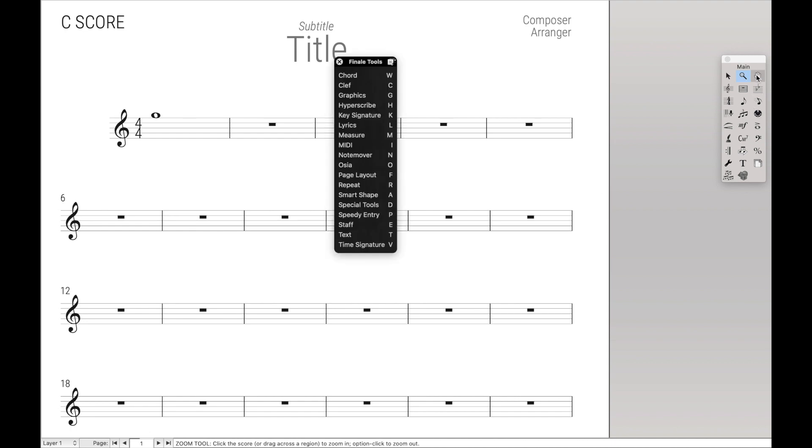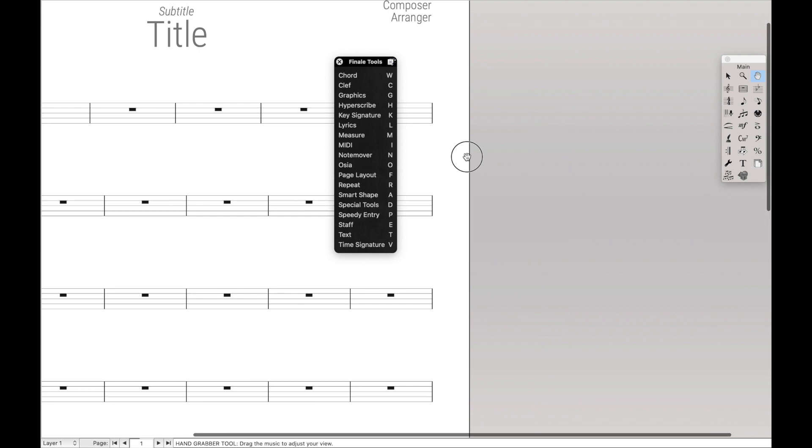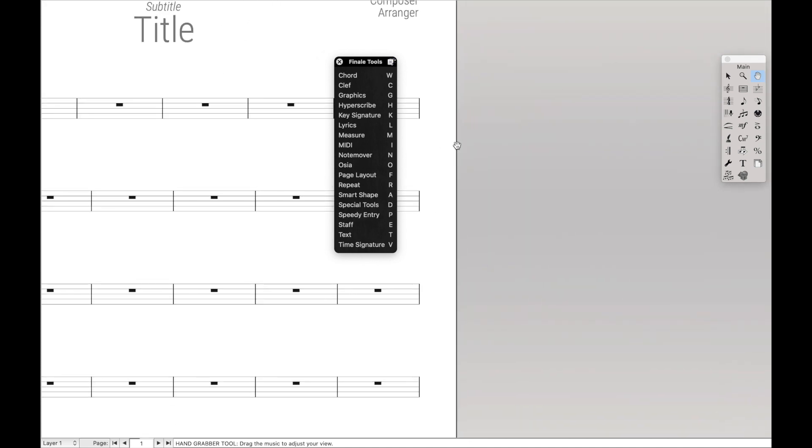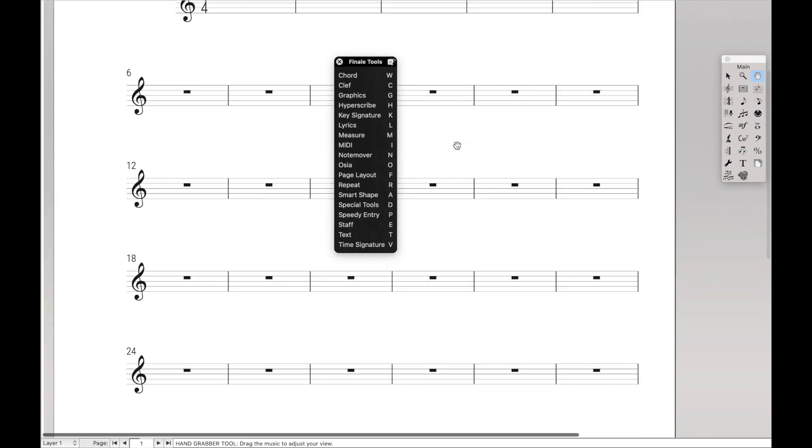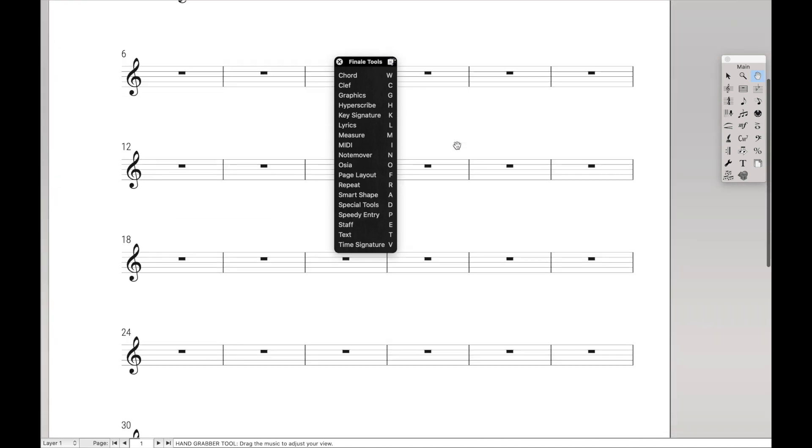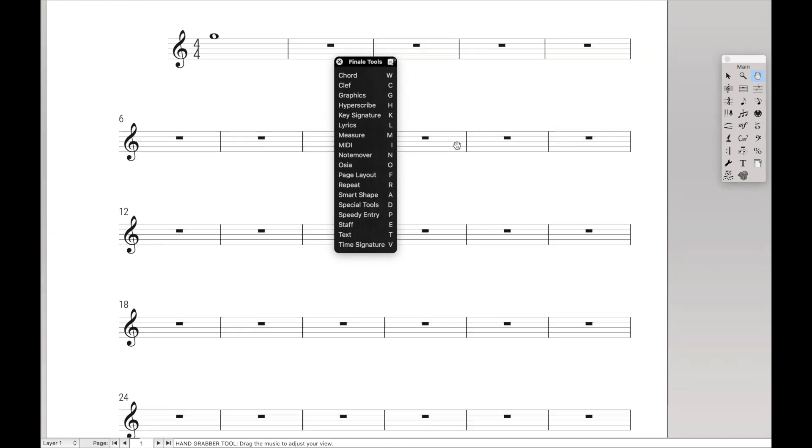Things that are easily done with Command-Plus and Command-Minus. Another thing you'll notice is the Hand Grabber tool. Literally, all that does is it moves the music around like this, and you can replicate that just with normal scrolling. However,